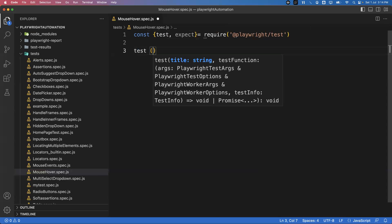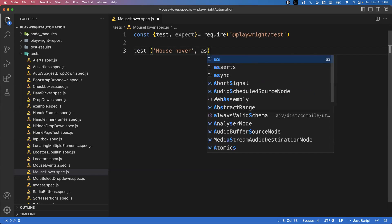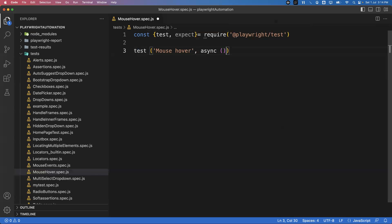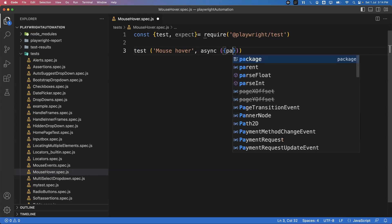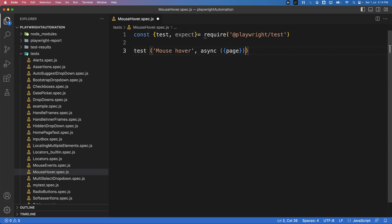I can say 'test', and whenever we write a test we need to provide a title — I'll name it 'mouse over'. We need to write an async function, and inside this async function we need to pass the page fixture, then an arrow function.